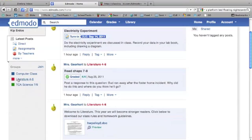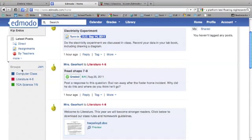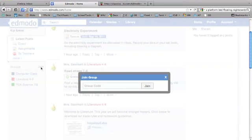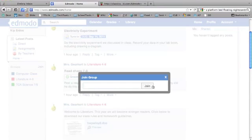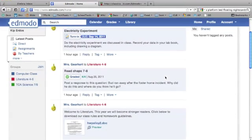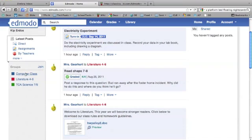When you first signed up for Edmodo, you joined with the code from one of your classes, but you want to add the rest of your classes. Click on Join, enter the code for your other classes, and click Join again. Then those classes will show up here. Make sure you join all the classes you're taking.